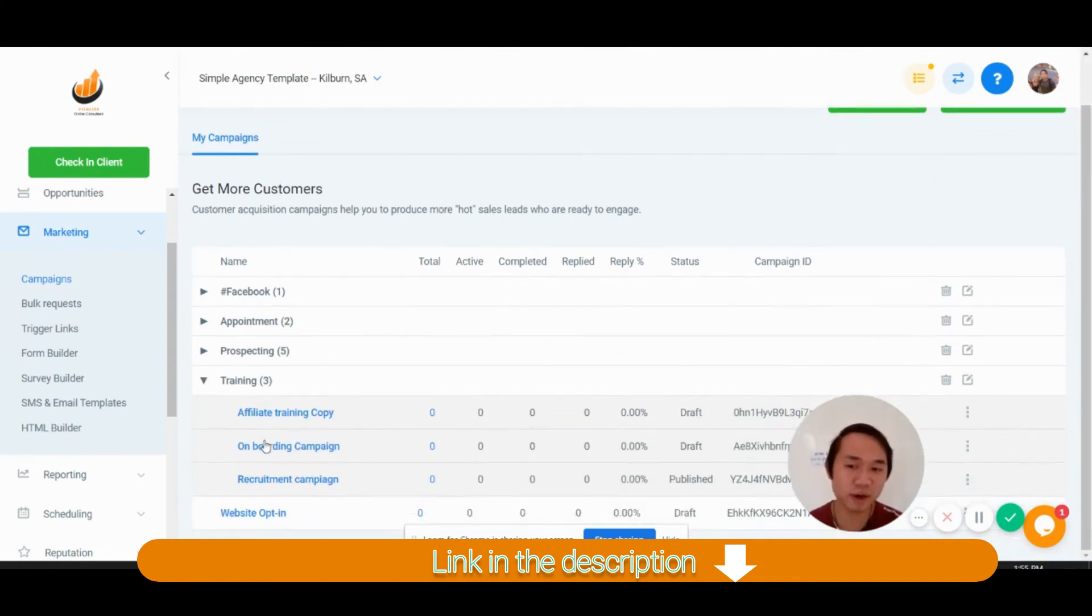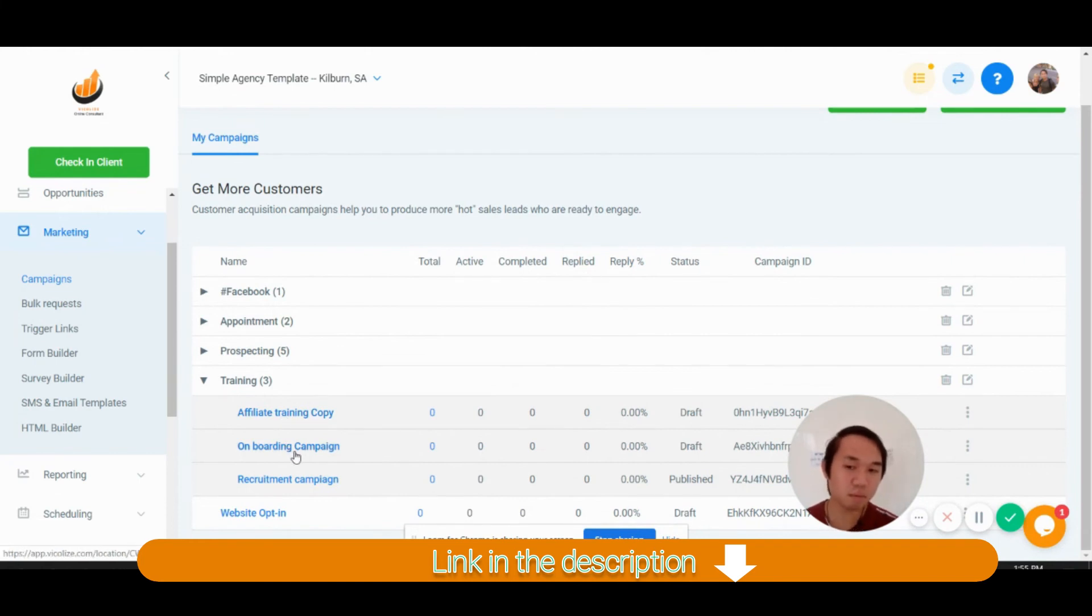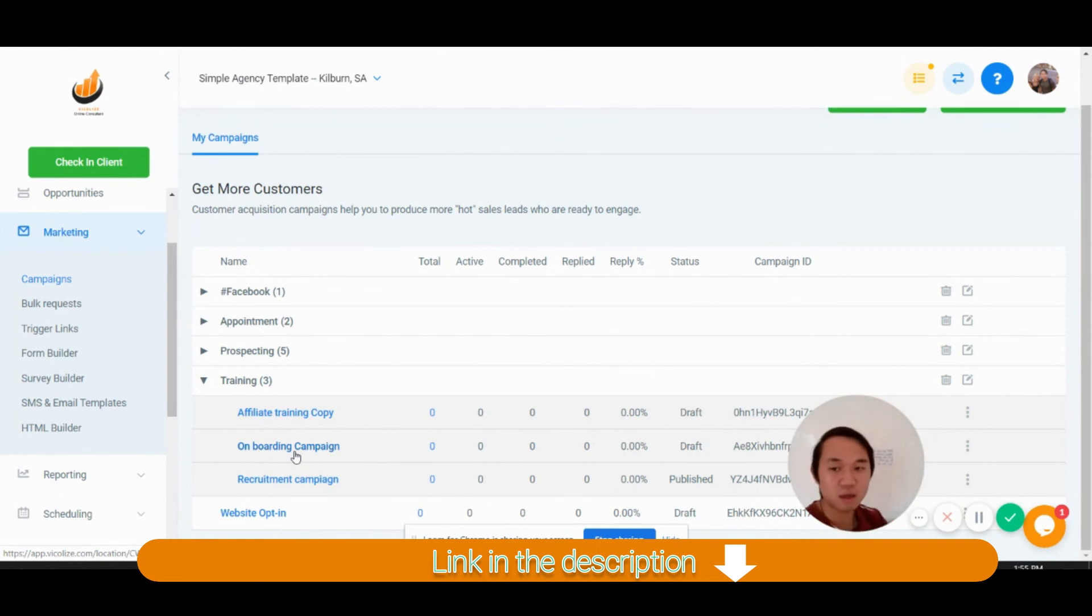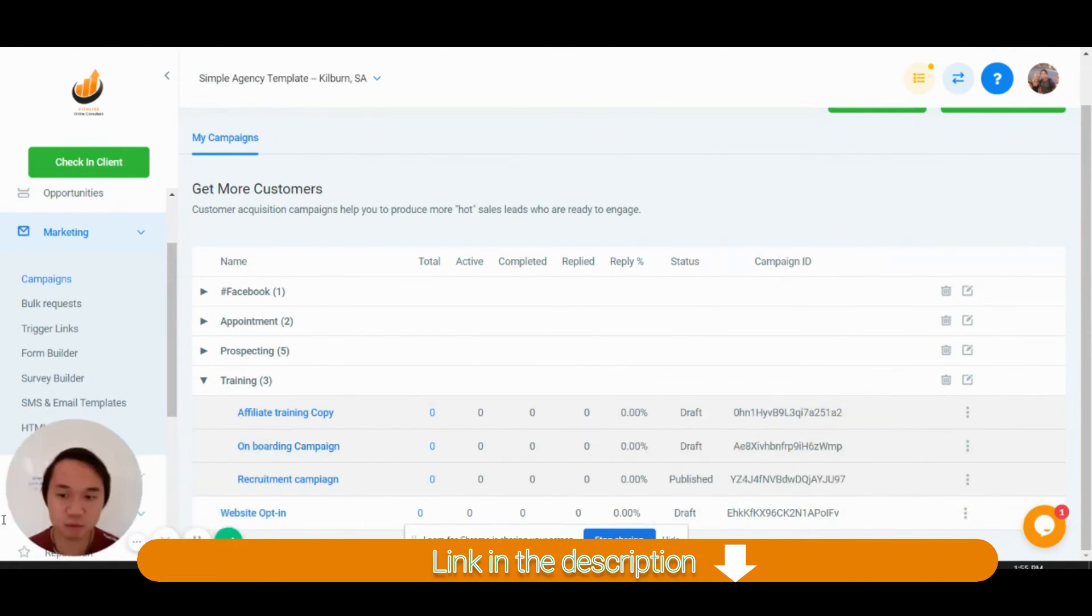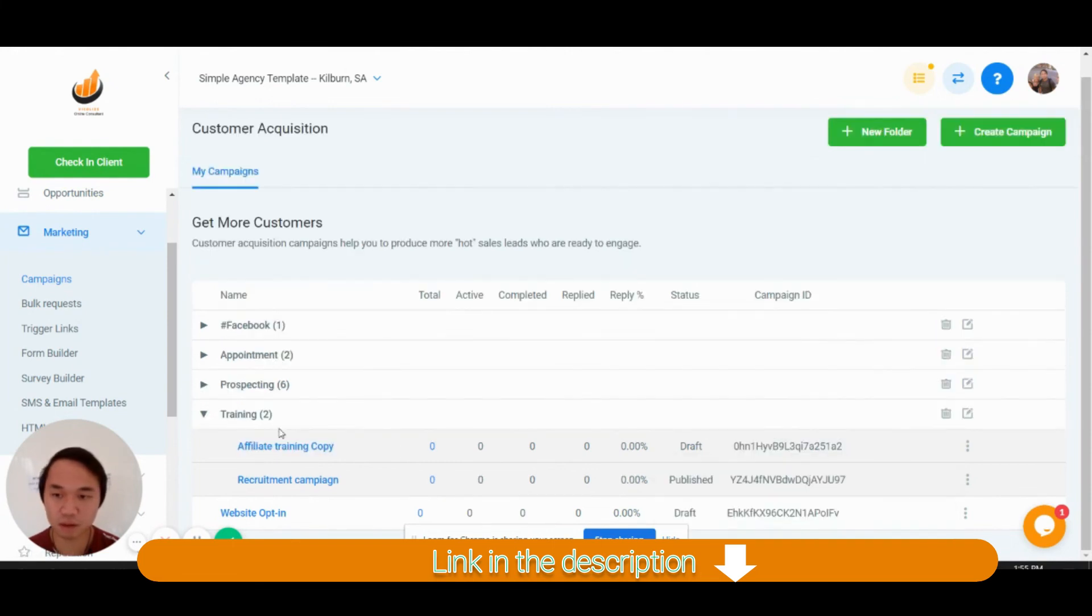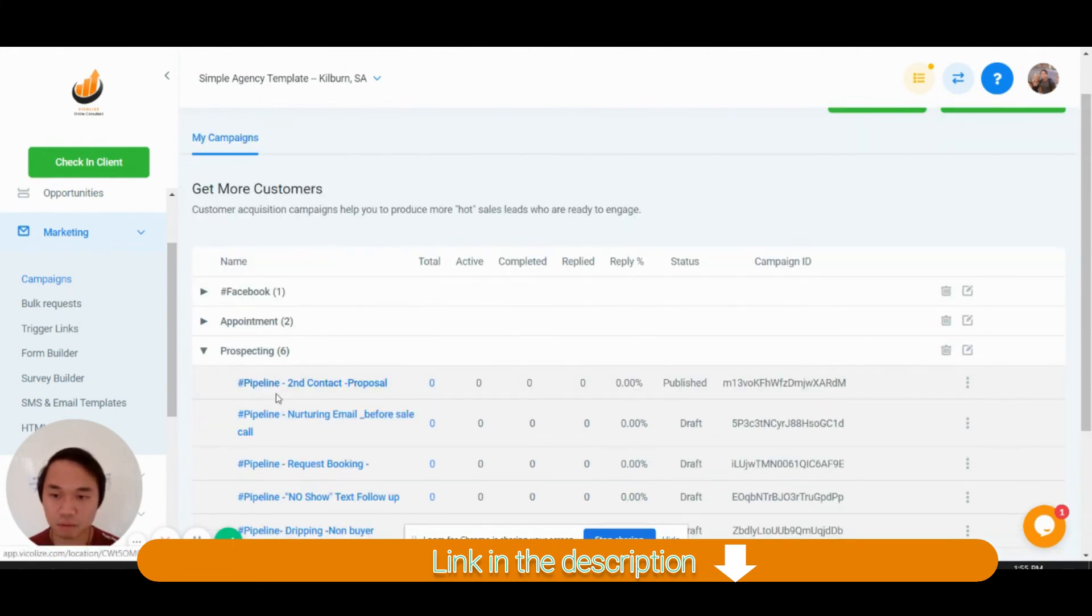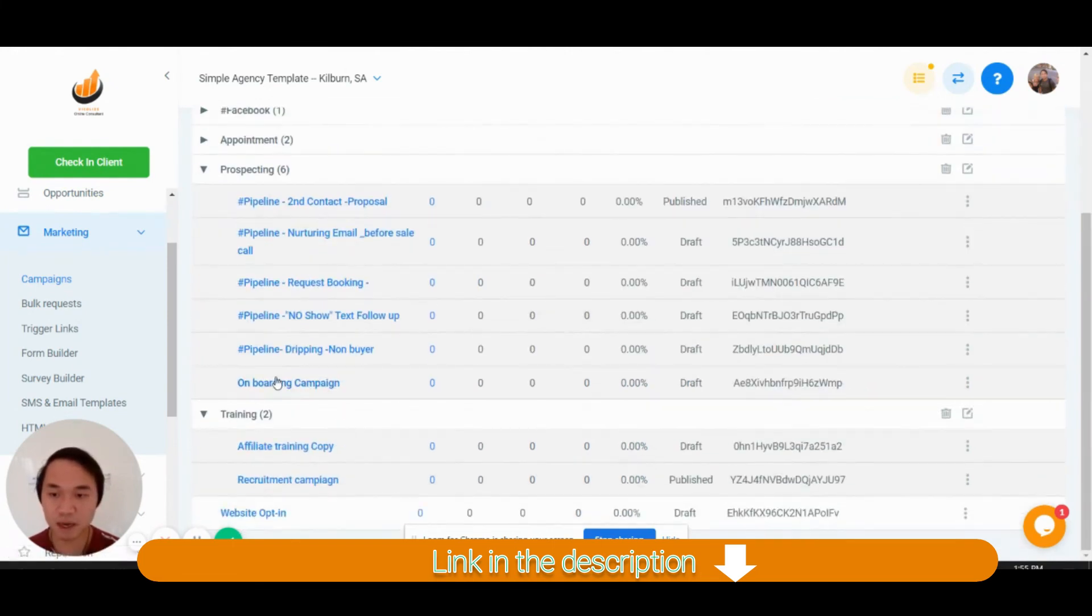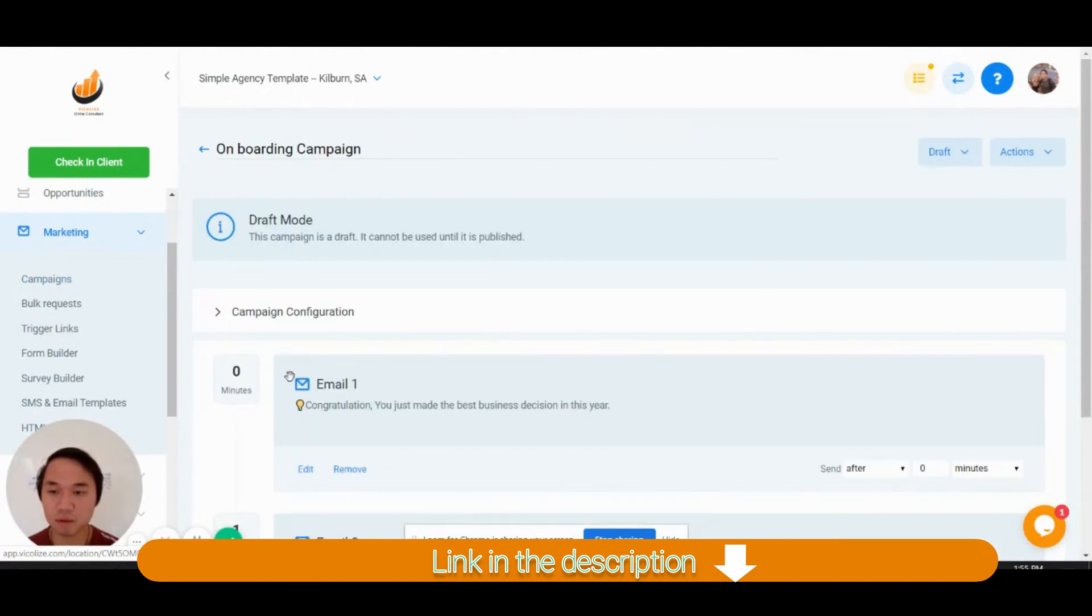And training here, we have affiliate training and onboarding campaign. So onboarding campaign is when you move that client to success, they become onboarding. Actually, this onboarding campaign should be in the pipeline, should be in prospecting, should be in hashtag pipeline.